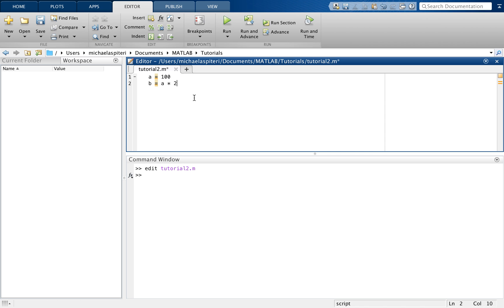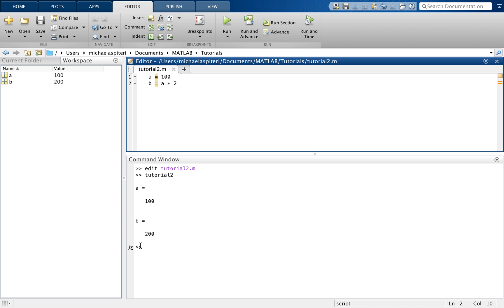So if you want to run this script, you can just click run, which is the green button in the editor tab. So I'm just going to click run here. And as you can see, the answers are showing up within my command window as they were doing last time. And my variables have also shown up in the workspace.